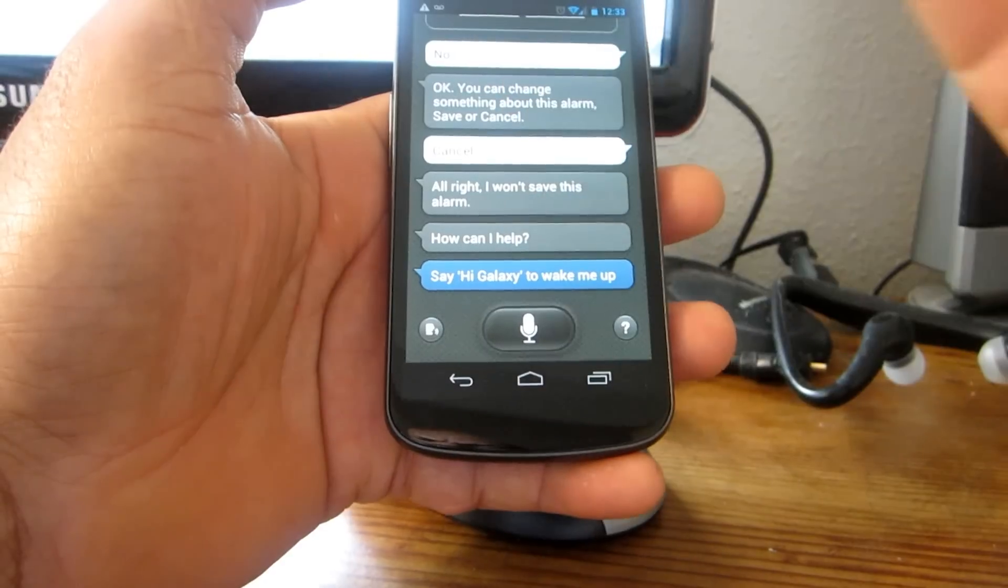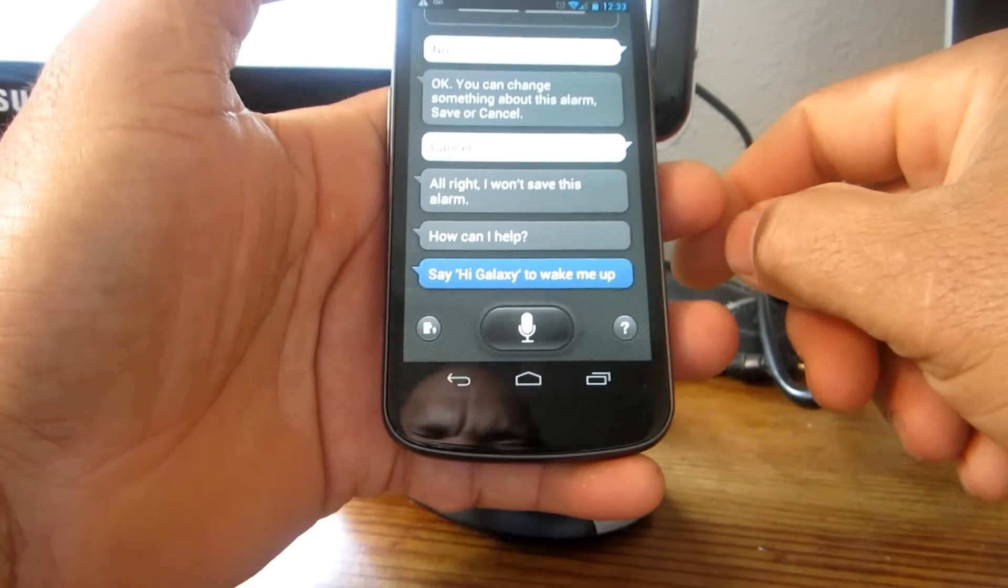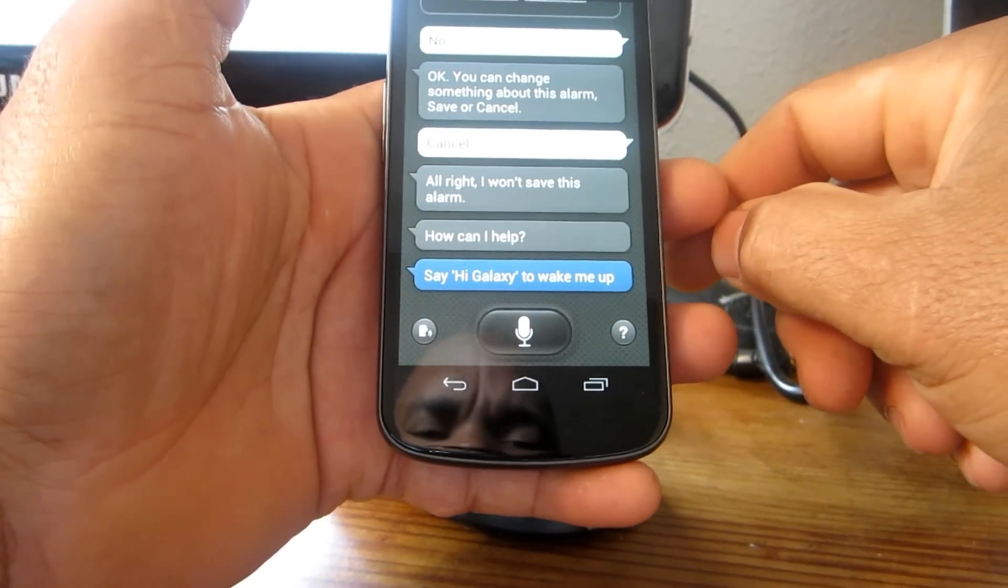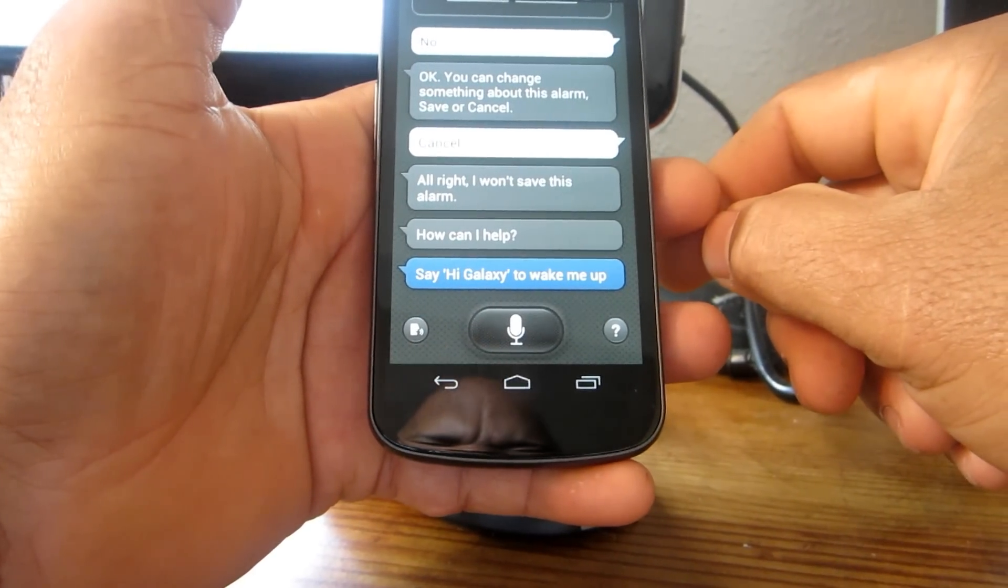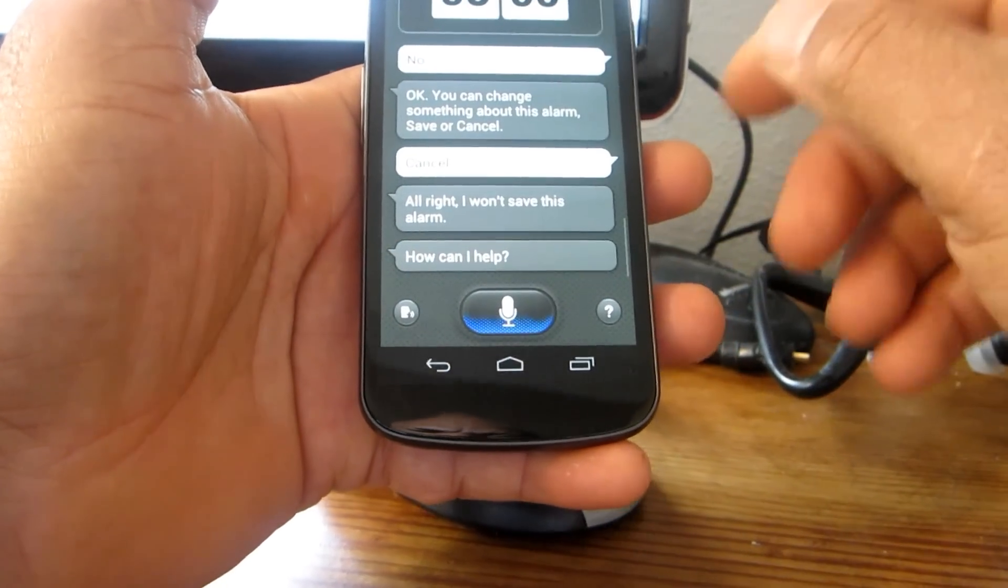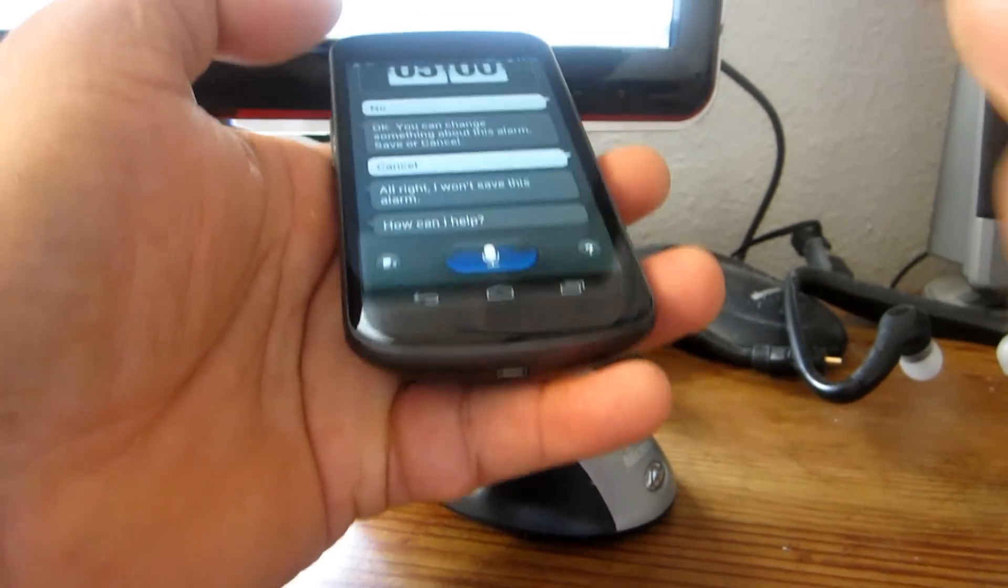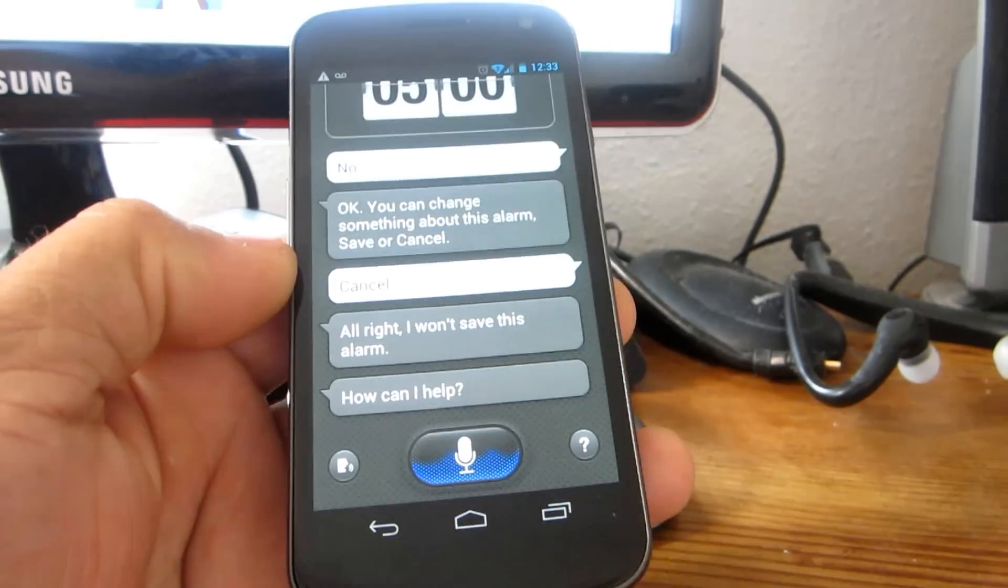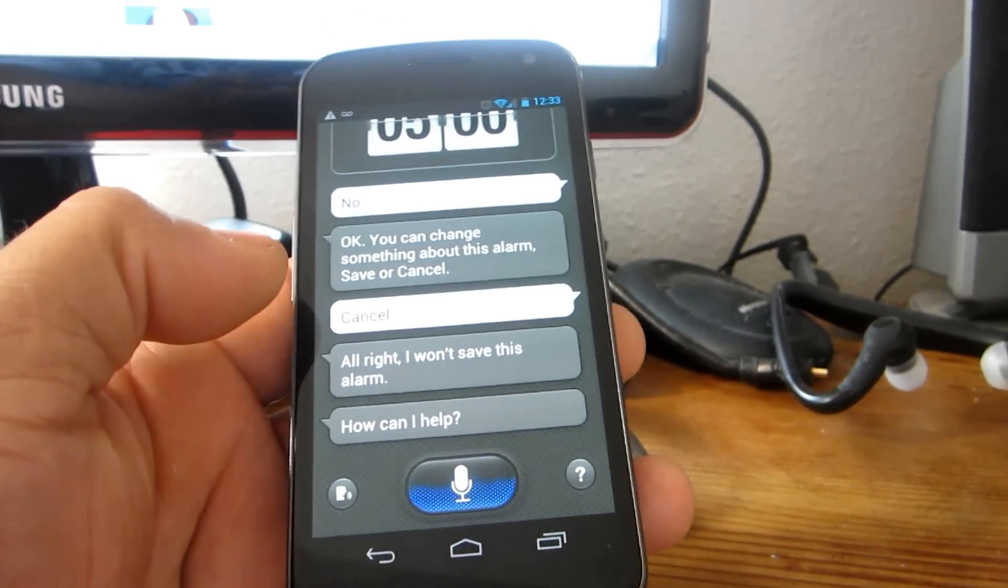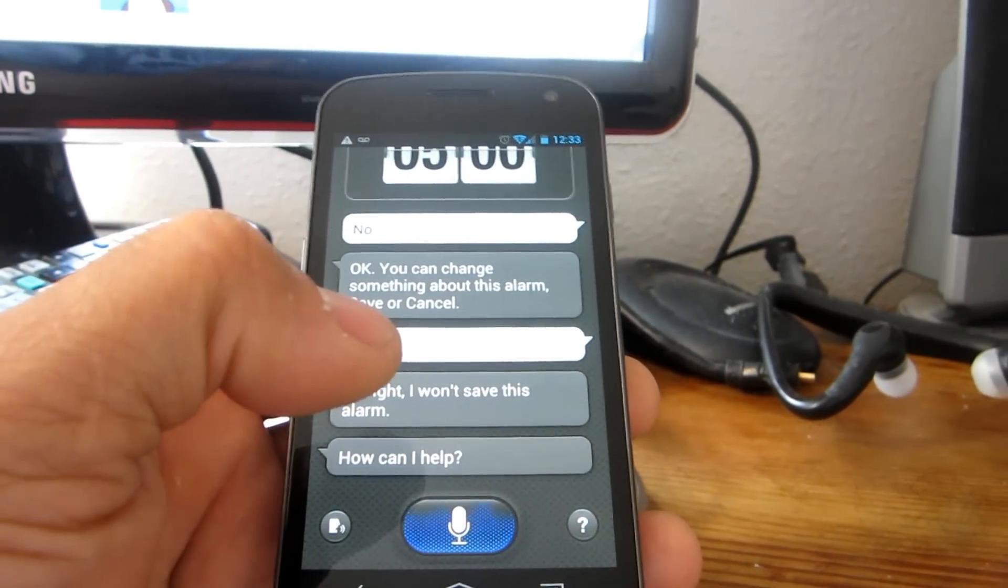So it goes to sleep, and if you say 'Hi Galaxy,' it wakes up. So it works. I think it will need a bit of fine-tuning.